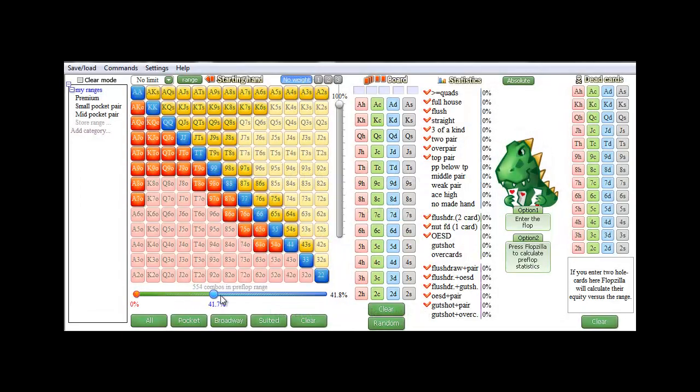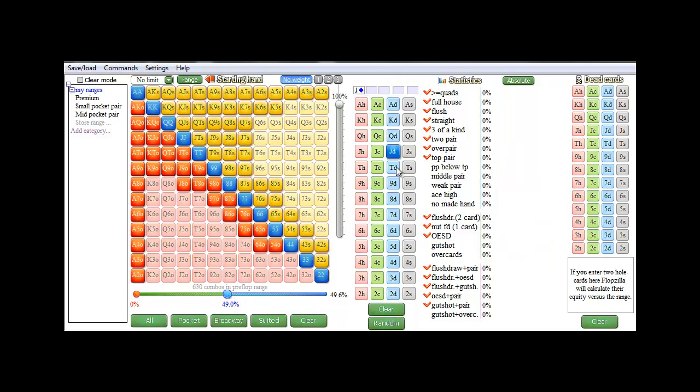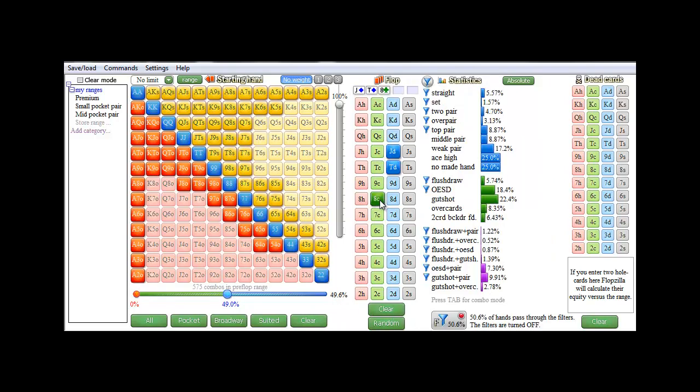I'll enter a range in the matrix with the slider, and I'll enter a flop. And basically that's all there is to it.